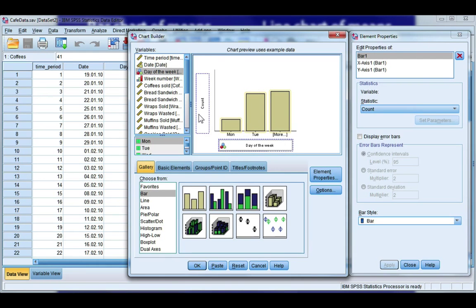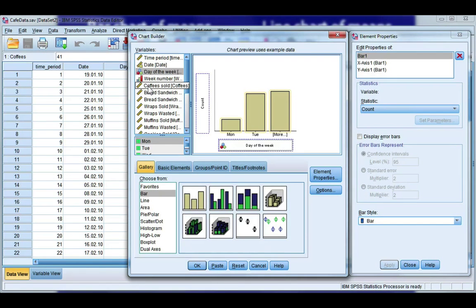On your y-axis, you drag your scale variable for which you want to compute a mean. This will not work if your variable has not been defined as scale.